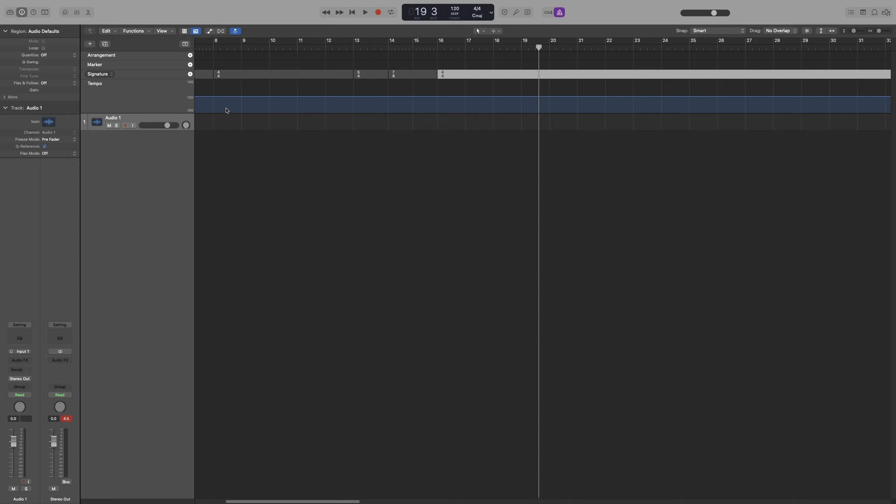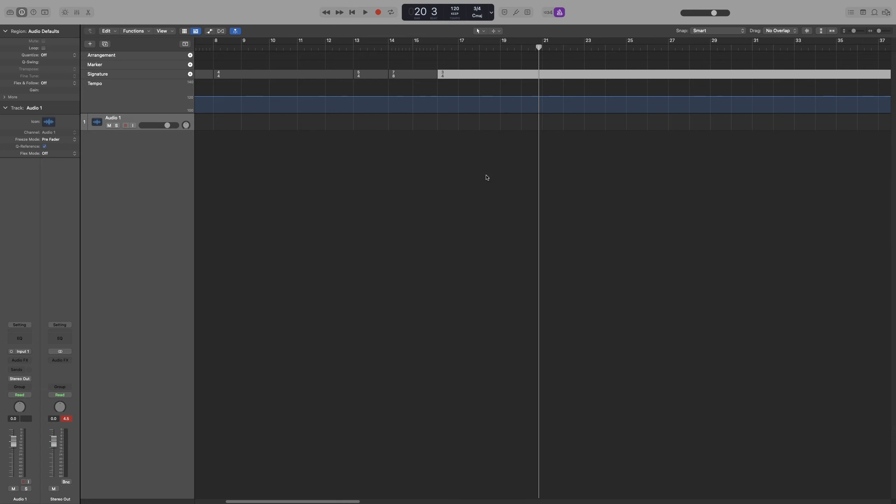Lastly, if you want to change one of these time signatures, you don't have to do the whole thing. Just double-click on it and change it from here.